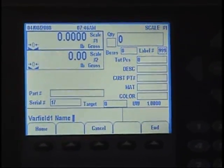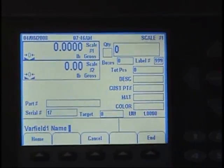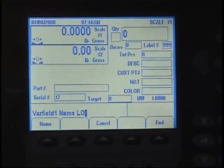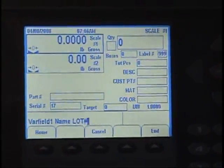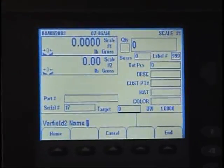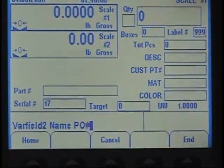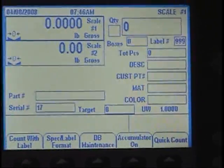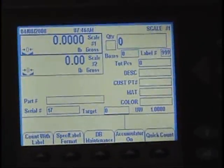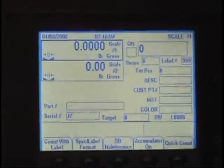Now we're going to give the field names for the variable fields — lot number and PO number. This is something you do once. If you unplug the scale and plug it back in, the settings will stay there.